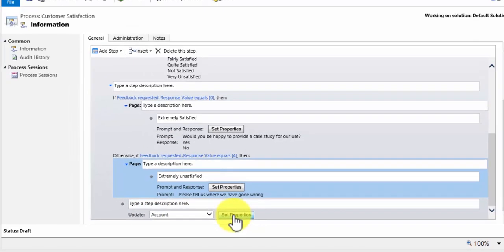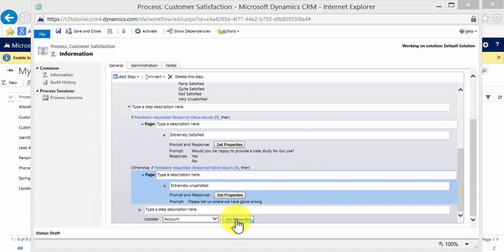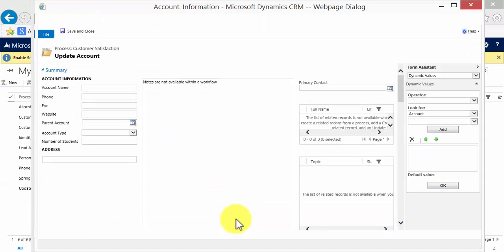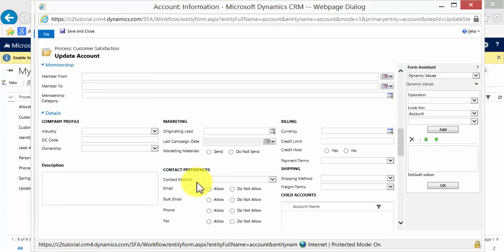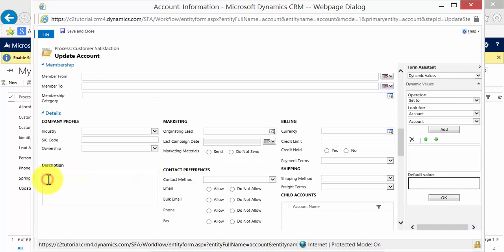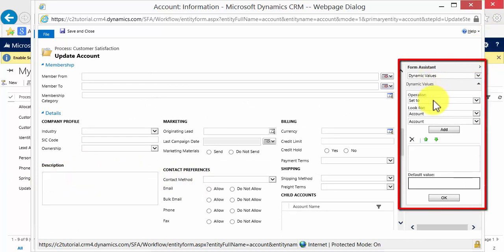Set properties is where I choose what to update. I'm going to save that in the description field. So I click to the description field. I want to set that to dynamic values. I'm going to set that to...